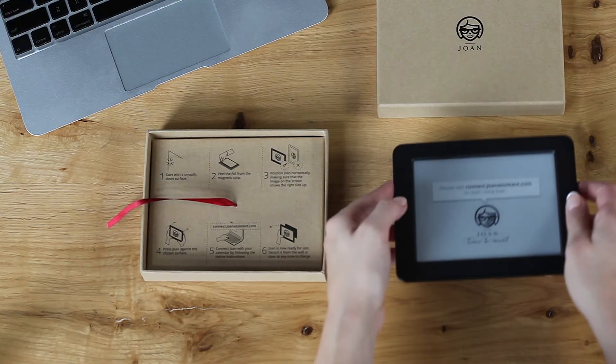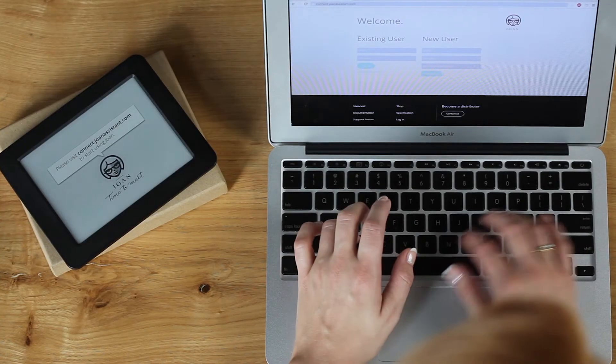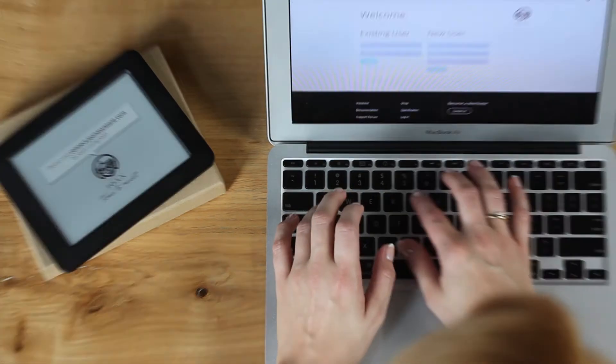After unboxing, visit Joan Dashboard at connect.joanassistant.com.